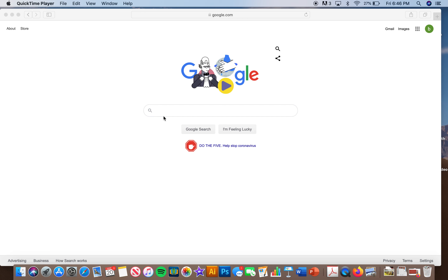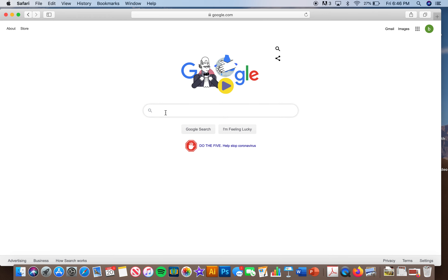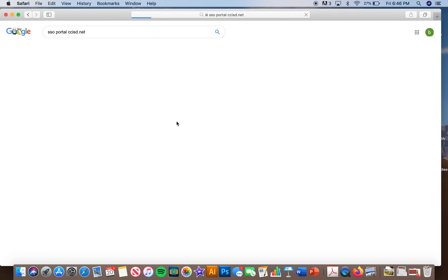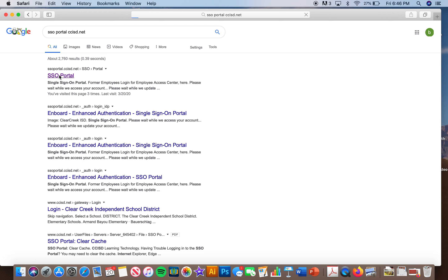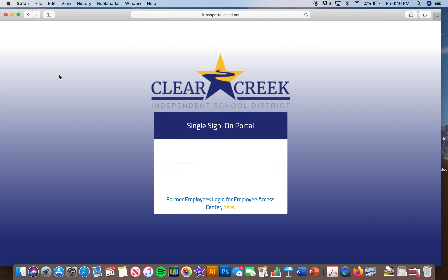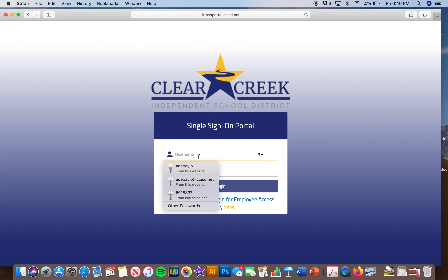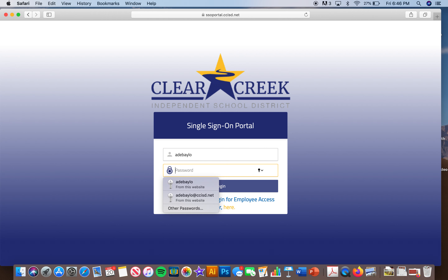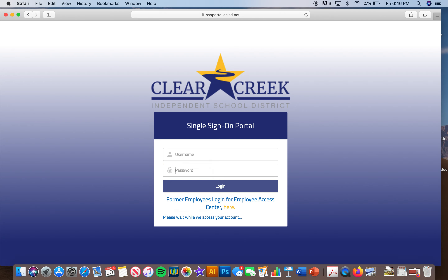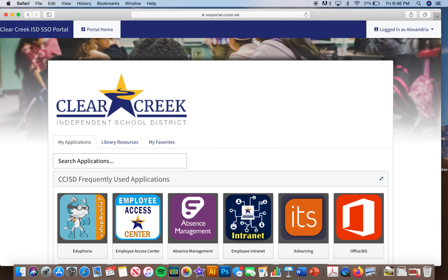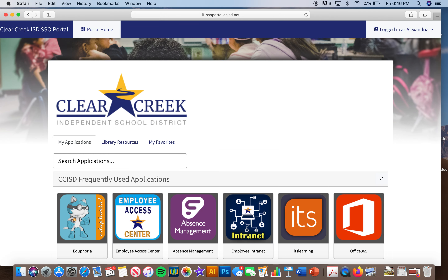If you open up your web browser, you simply type in SSO portal CCISD — it should automatically populate as the first option. Your student has their login information; however, we know that they have been on break, and if they need a reminder of that information you may contact your student's teacher and we will make sure that you have that information.